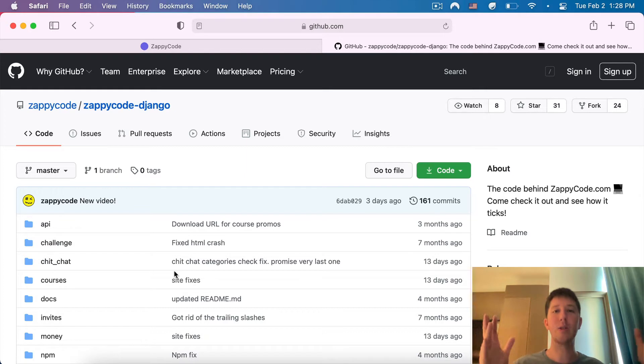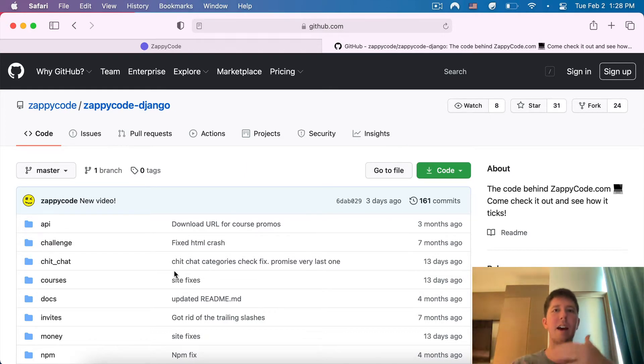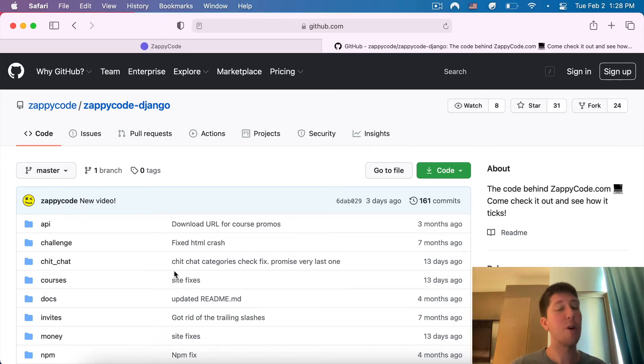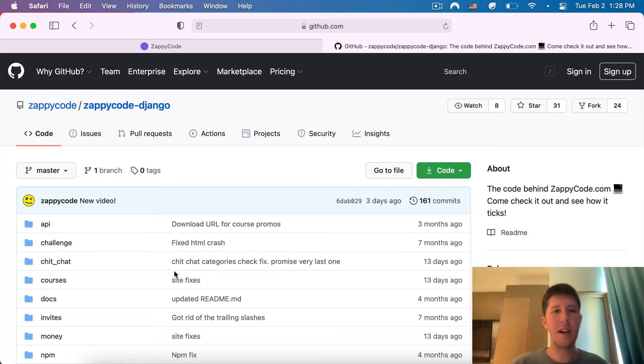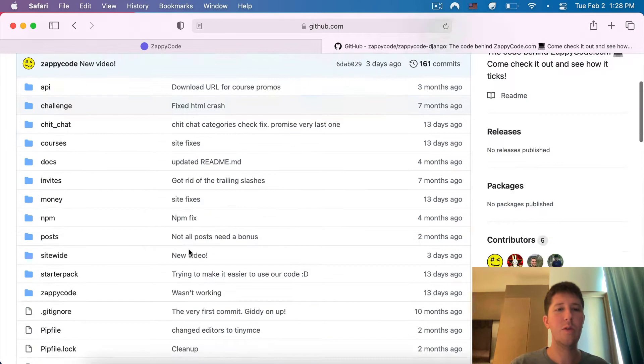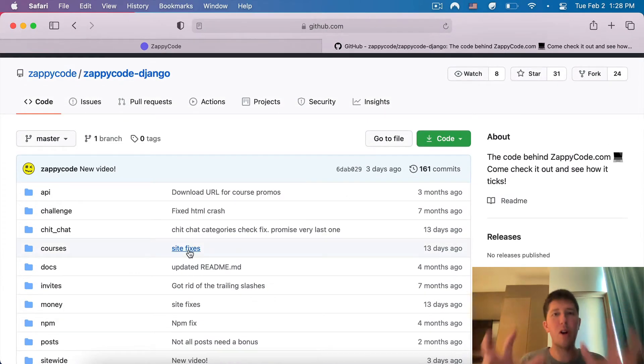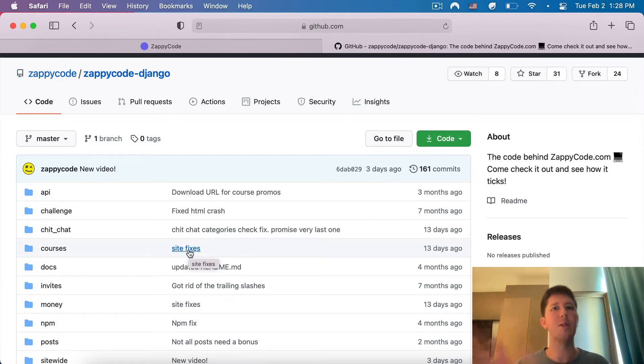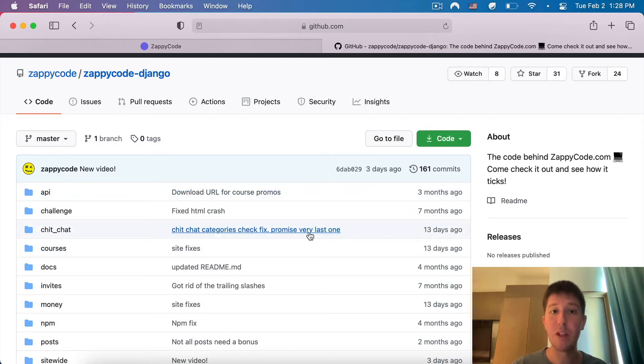It's written in Django, which is a Python framework, and I'm going to walk you through getting it up and ready on your computer. I'm running on a Mac, but most of this will be similar for Windows. In order to run ZappiCode locally on your own computer, you need to make sure that you have Python installed. You can go to python.org and make sure you've got that.